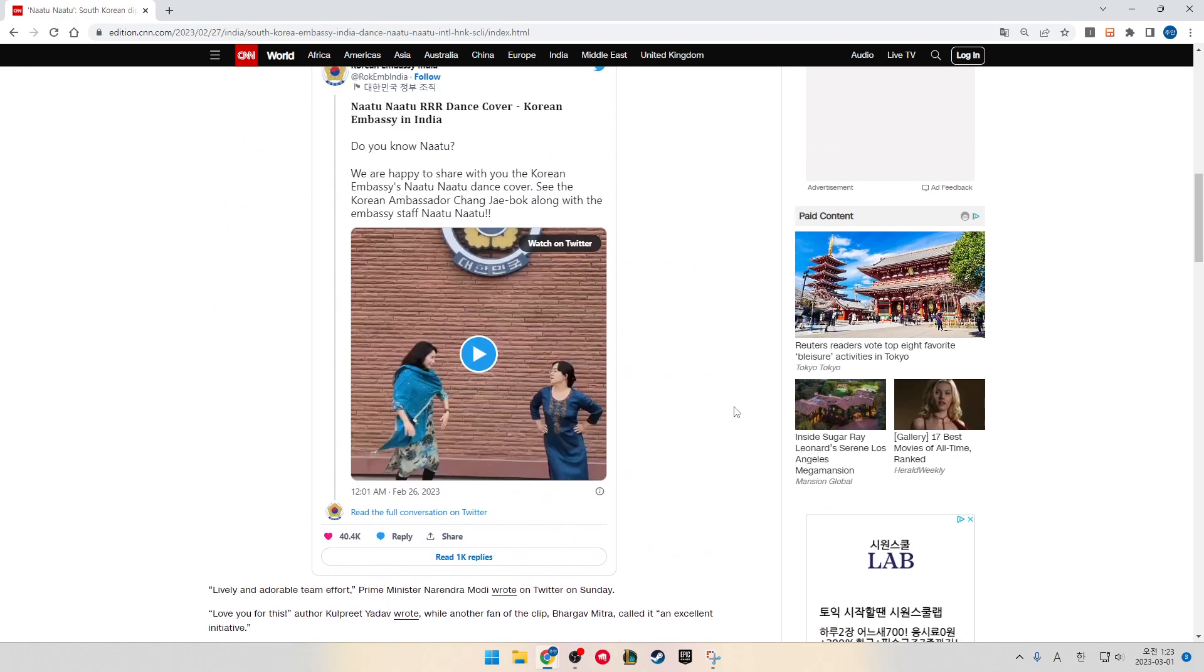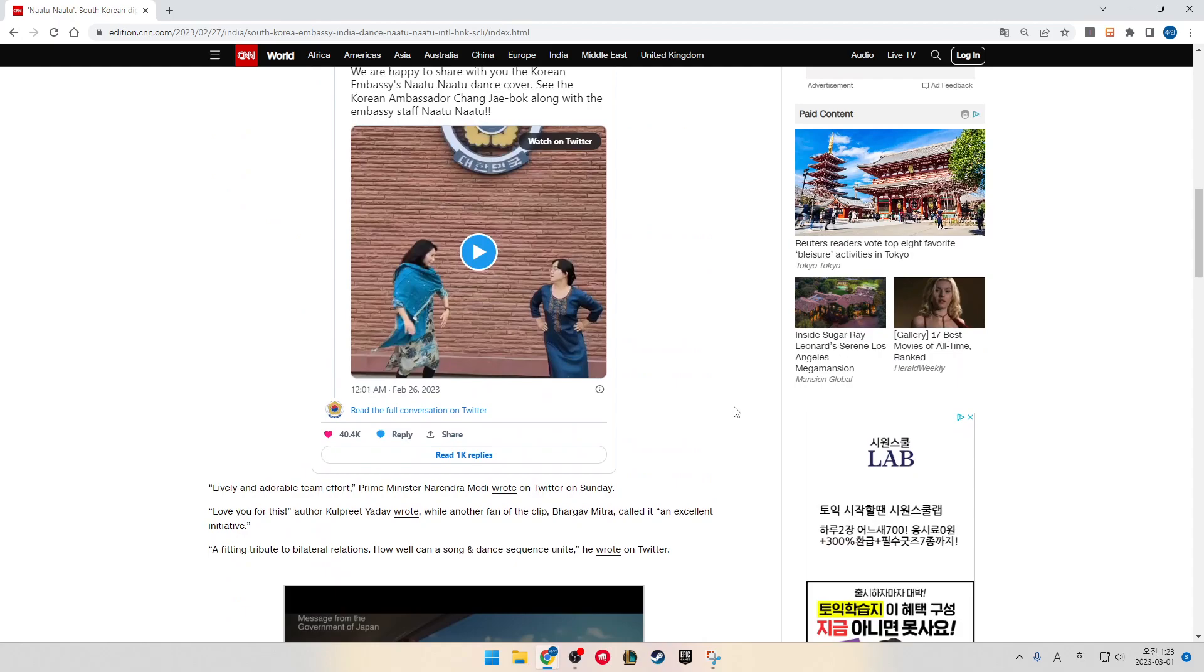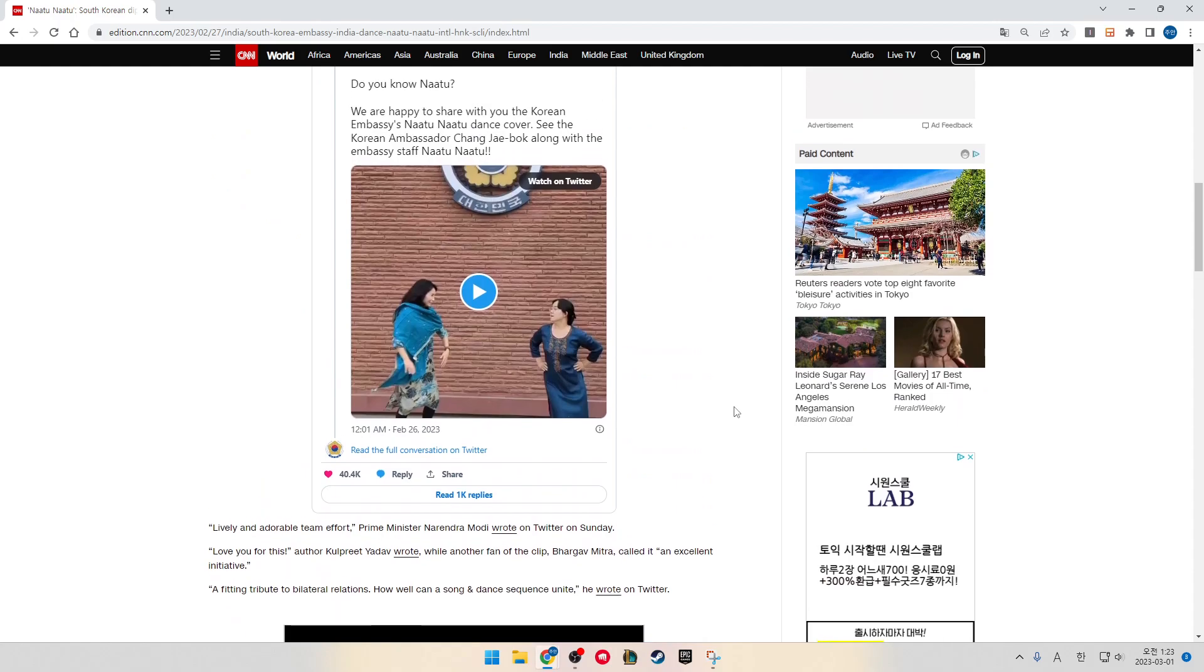"Lovely and adorable team effort," Prime Minister Narendra Modi wrote on Twitter on Sunday. "Love you for this," author Kalpat Yadav wrote.